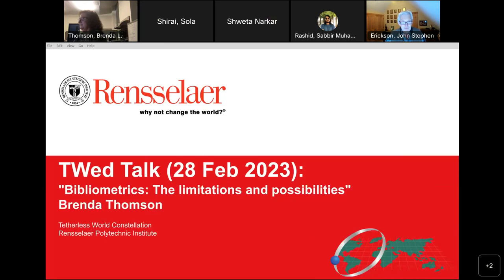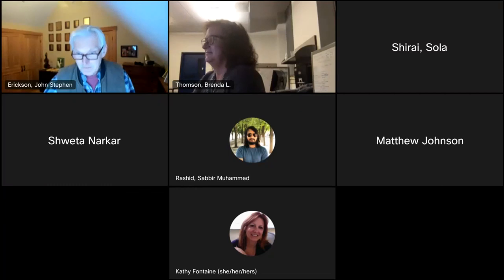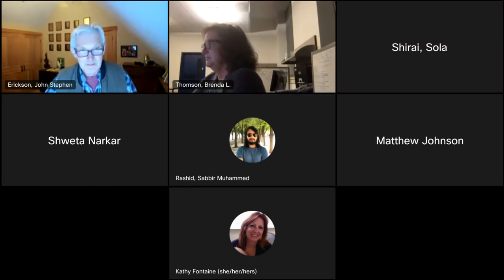We're all looking forward to that. Just a couple of logistical reminders: we're recording this tonight. Brenda, I think you're welcoming of questions — is that right? Yes, absolutely. There'll be a discussion throughout, and just keep in mind everybody that you are being recorded. With that, I'm going to kill my share. Brenda, you can start sharing and take it away.